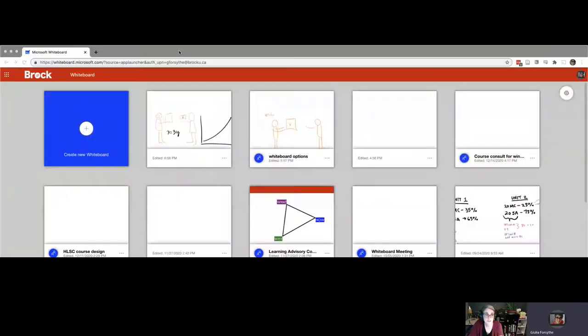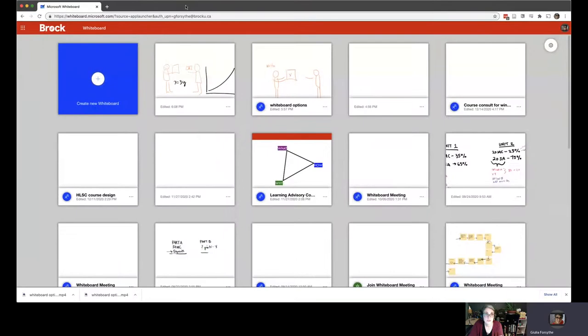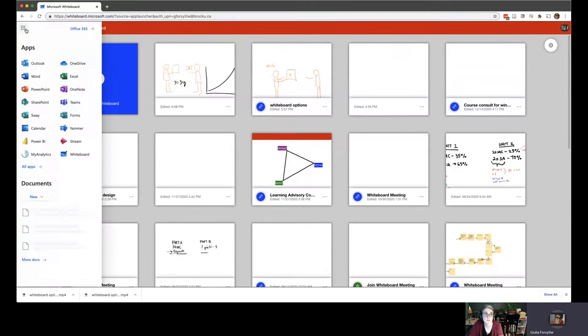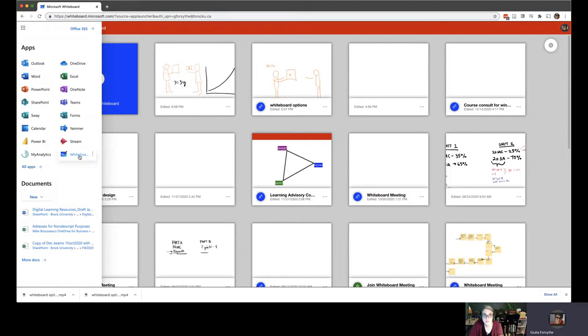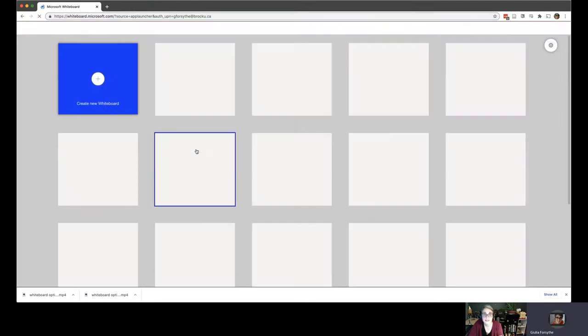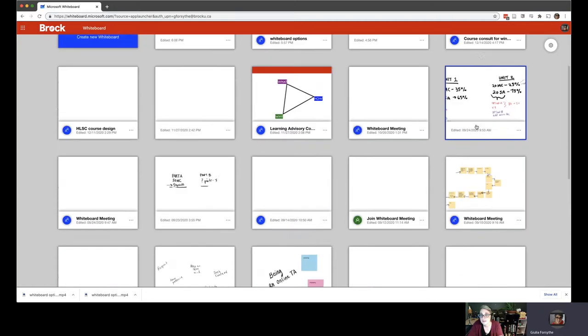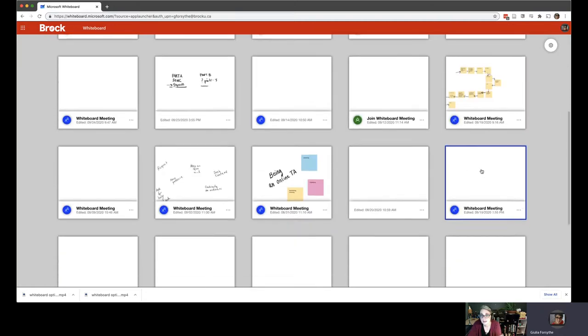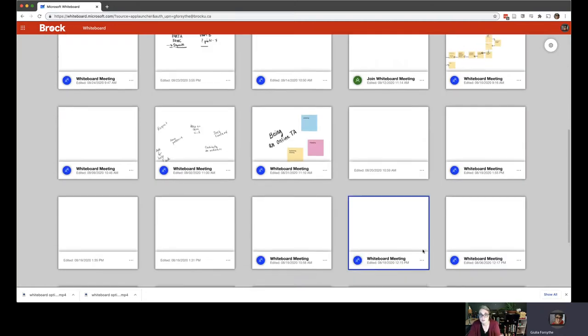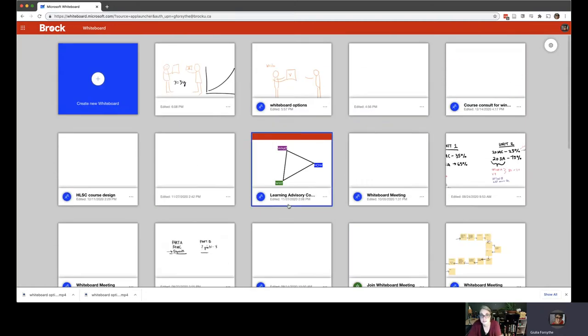So here's the second option is that you can use the Microsoft whiteboard from the Office 365 suite. So if you go to the waffle, you have all these tools that are available as part of Office 365. And one of them is the whiteboard and basically takes you to whiteboard.microsoft.com and it loads up not only every meeting I've ever had when I've used the whiteboard. So these are existing meetings, but also I can create new ones.